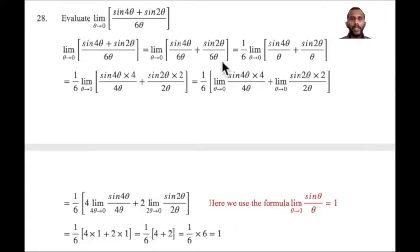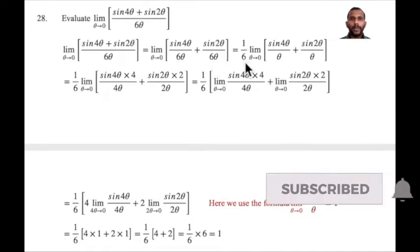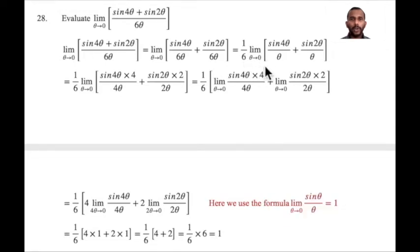In these two terms, the denominator 6 is a constant. So we take 1 by 6 outside. The next step is 1 by 6, limit theta tends to 0, of sin 4 theta divided by theta plus sin 2 theta divided by theta.